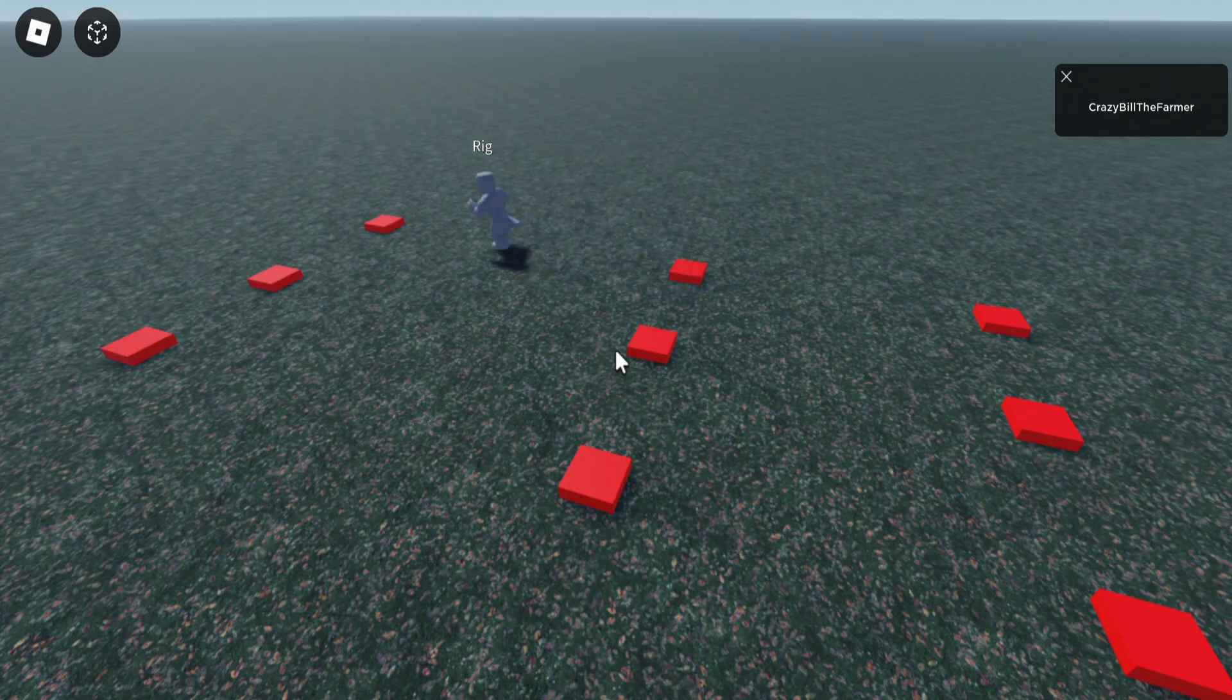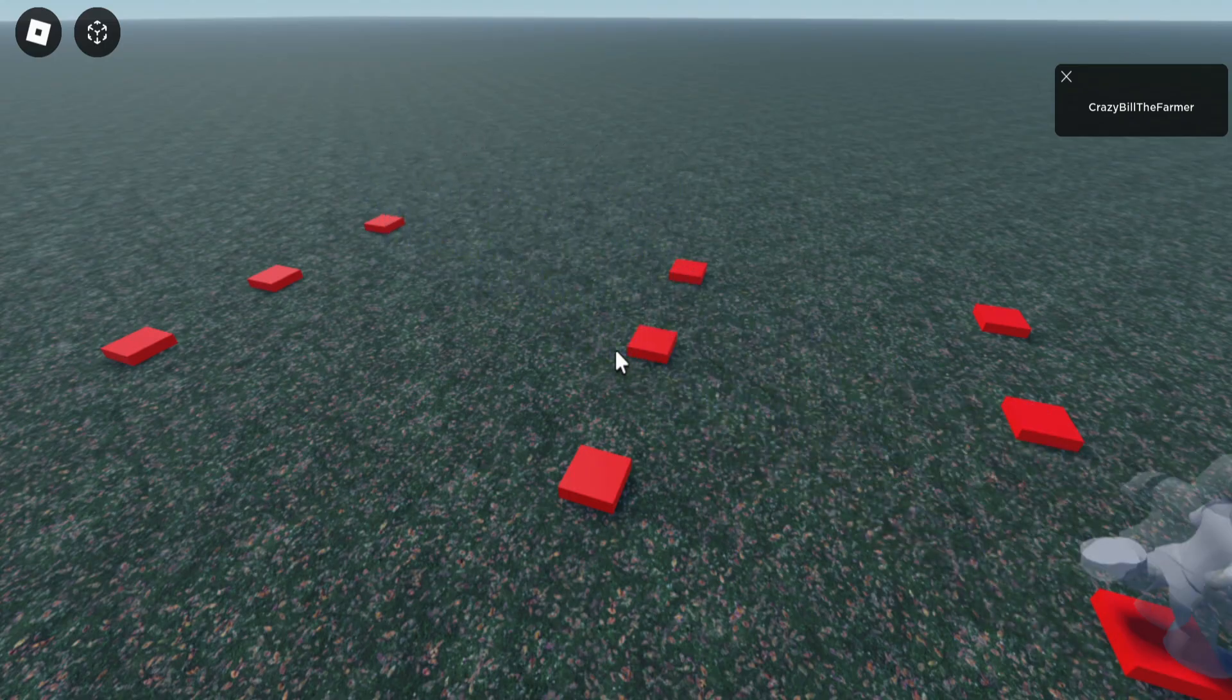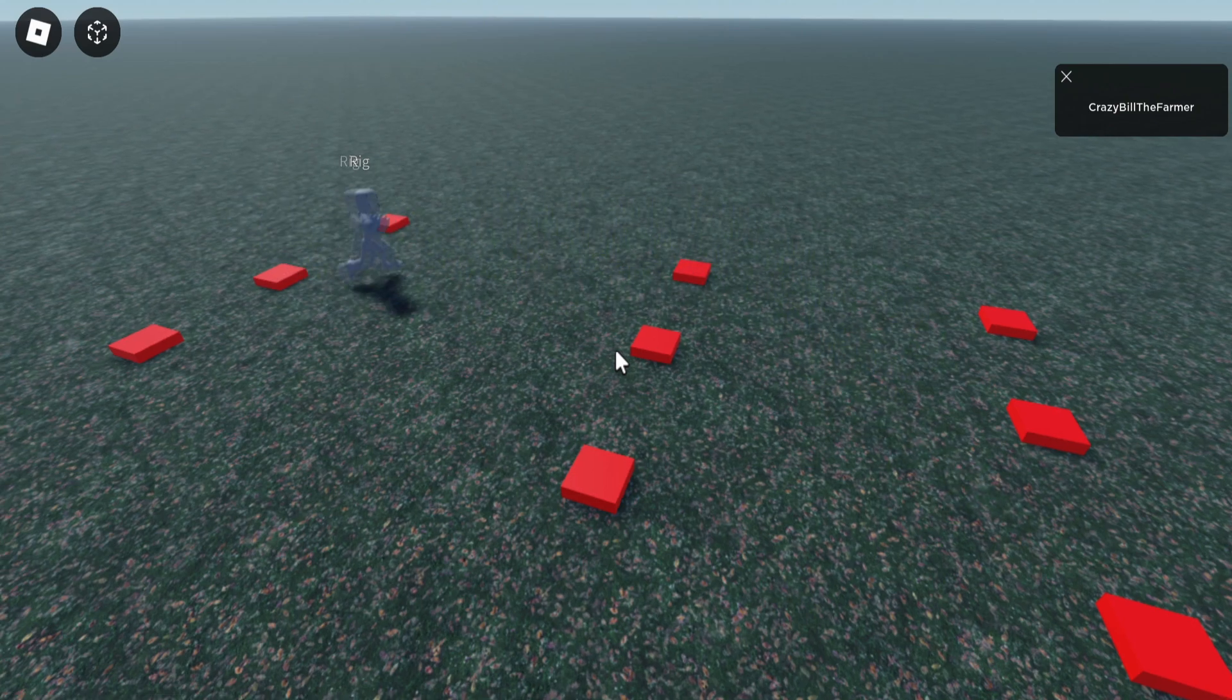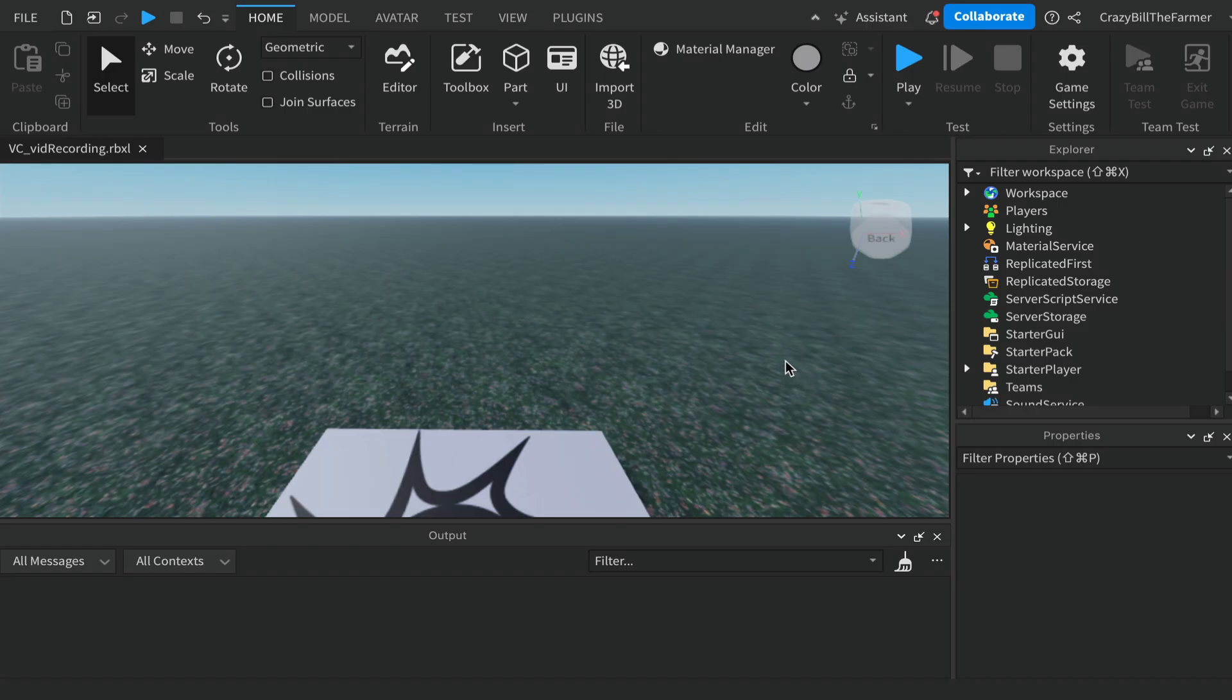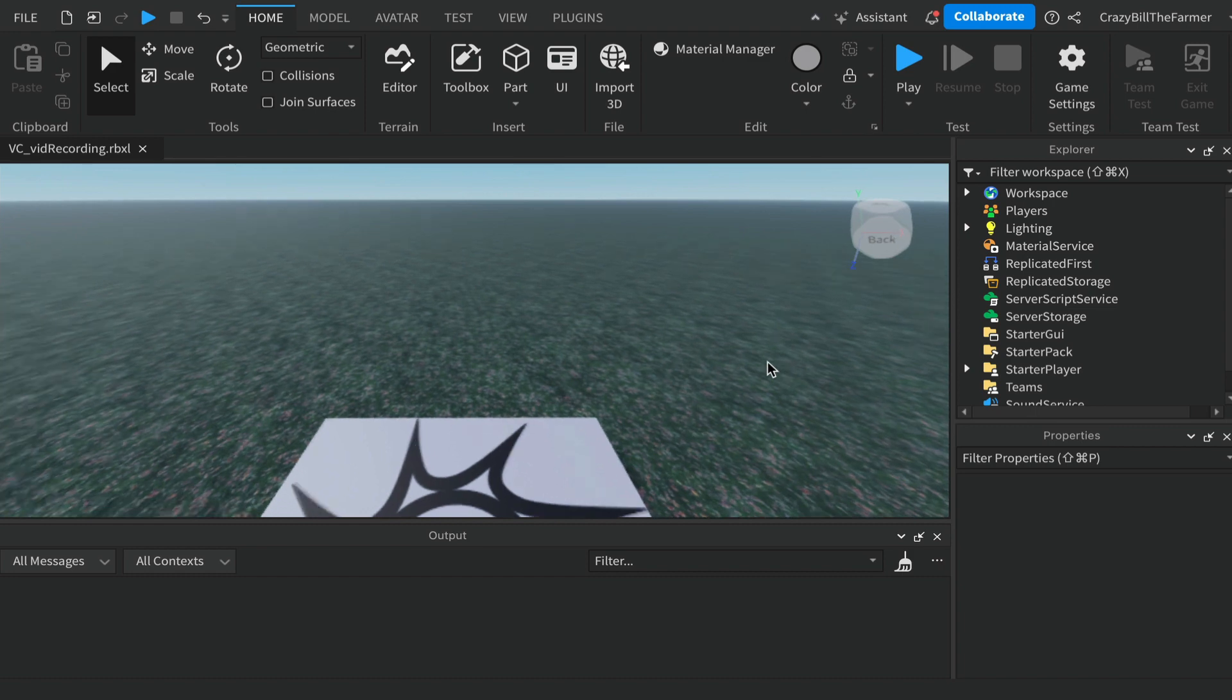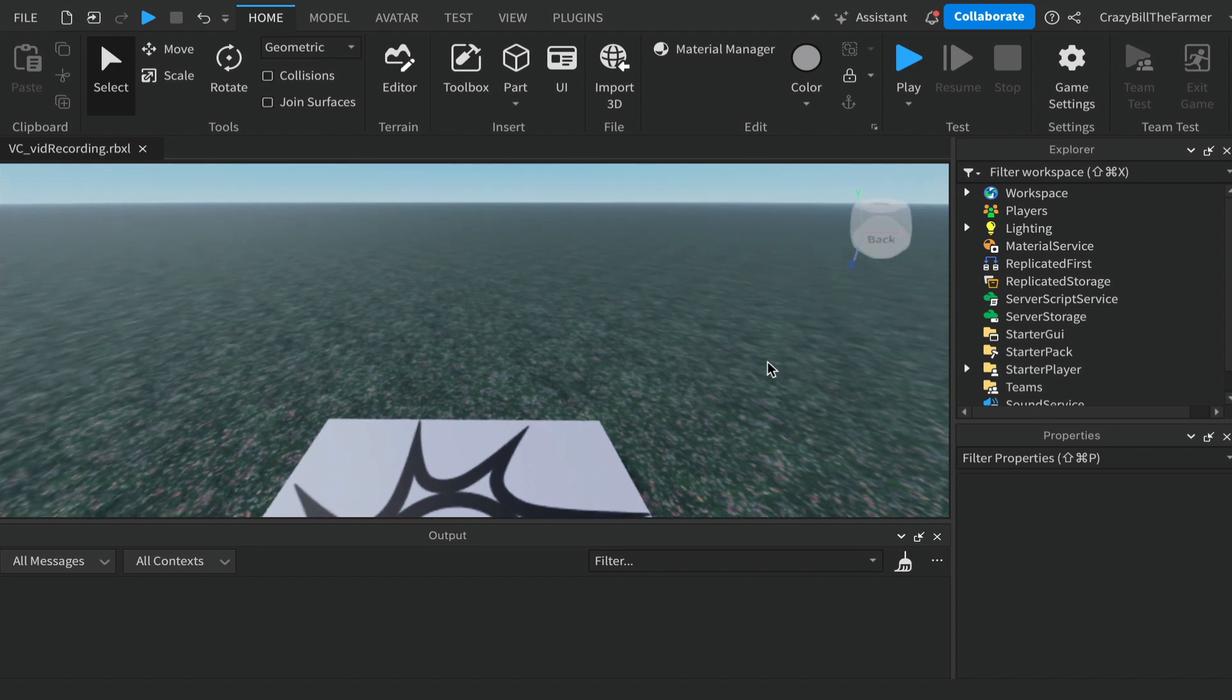If you'd like to learn how to make an NPC run from one random part to another endlessly, keep watching and I'll show you exactly how to do it. Welcome to Roblox Snippets.